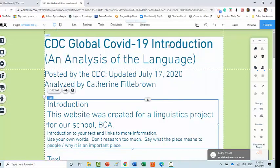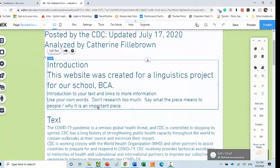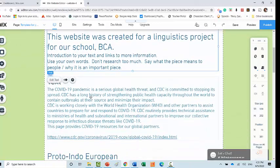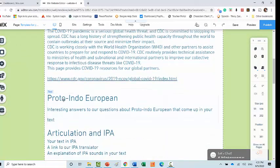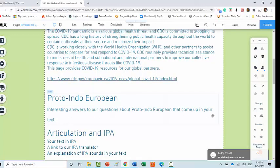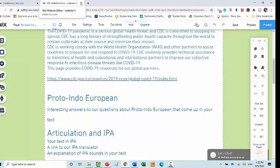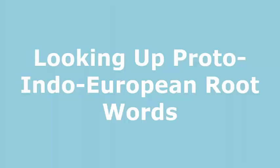So your website will have your title, your introduction, and your text. And then the first headline is Proto-Indo-European. So you just want to give an introduction that explains what Proto-Indo-European is before you start introducing some words from your text that derive from Proto-Indo-European.